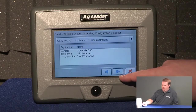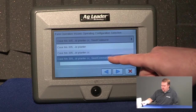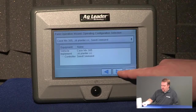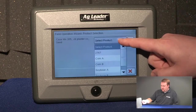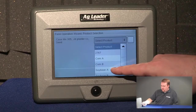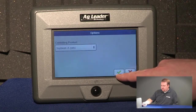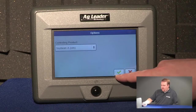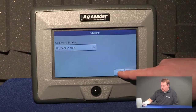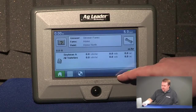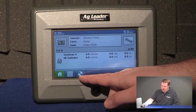I'm going to select the configuration I want. If I push the drop down it will show me a list of available configurations. Once I have the one I want I'll push next, and now I need to select a product. We'll select soybean variety A, push the green check to accept it, and I'm going to define soybean variety A as being controlled as seeds per acre. Push the green check to accept, and now you can see I have my mapping icon and my rate control icon in the task pane of my edge display.